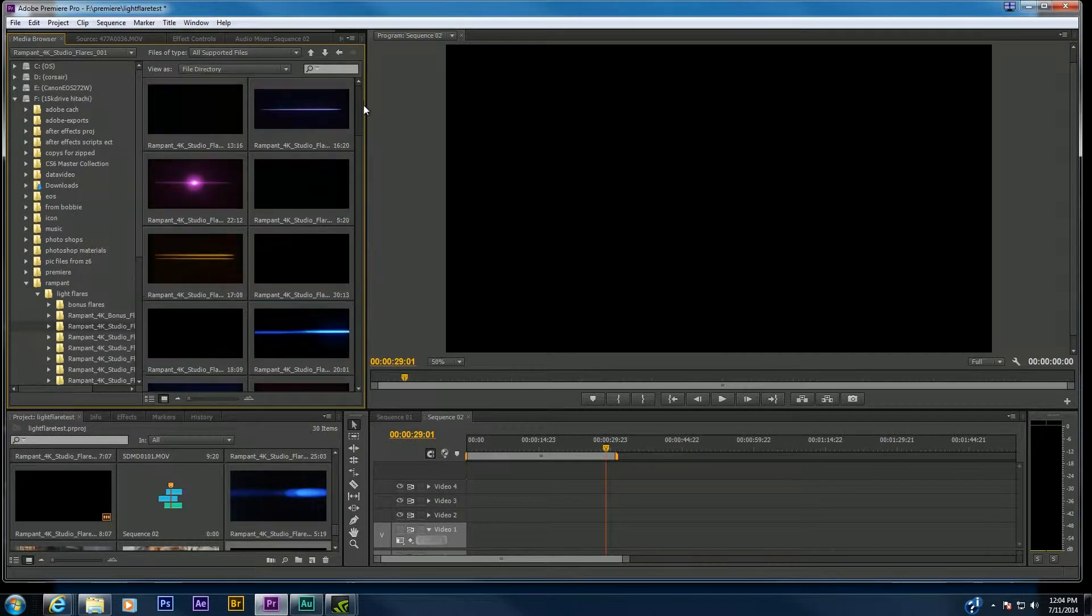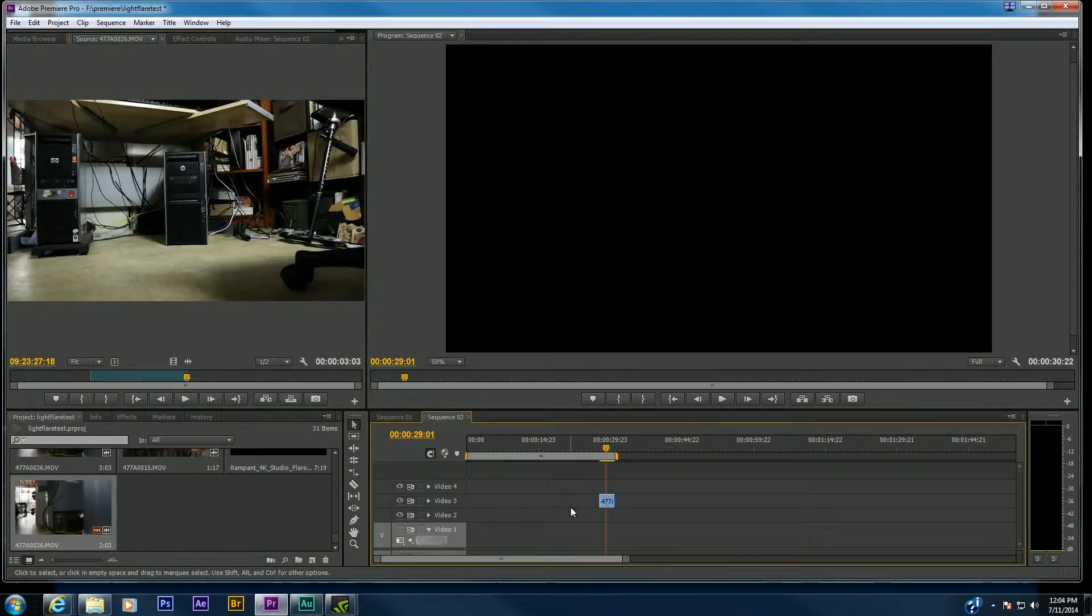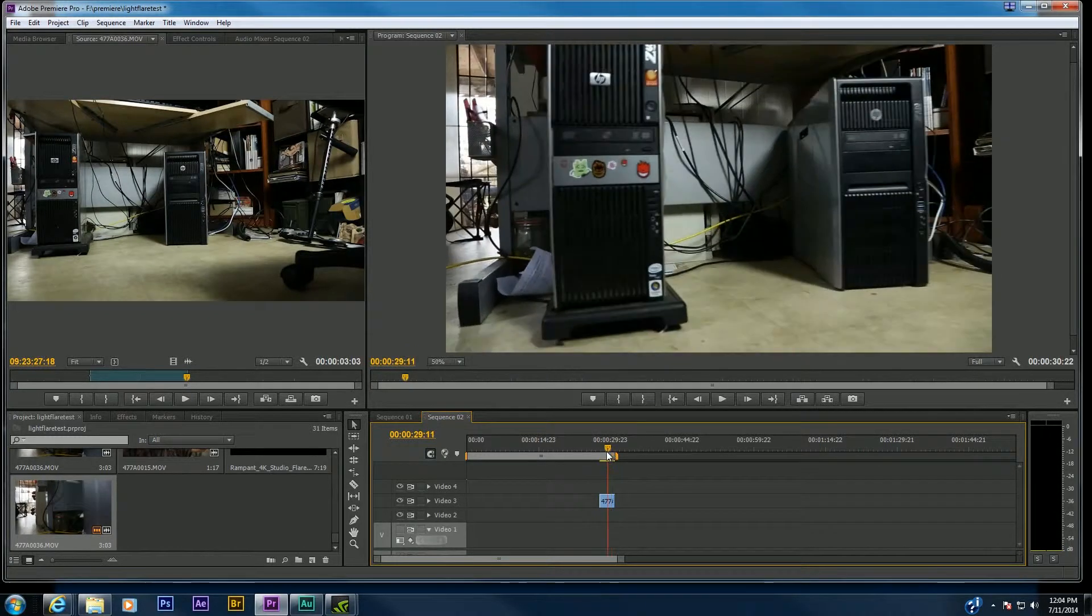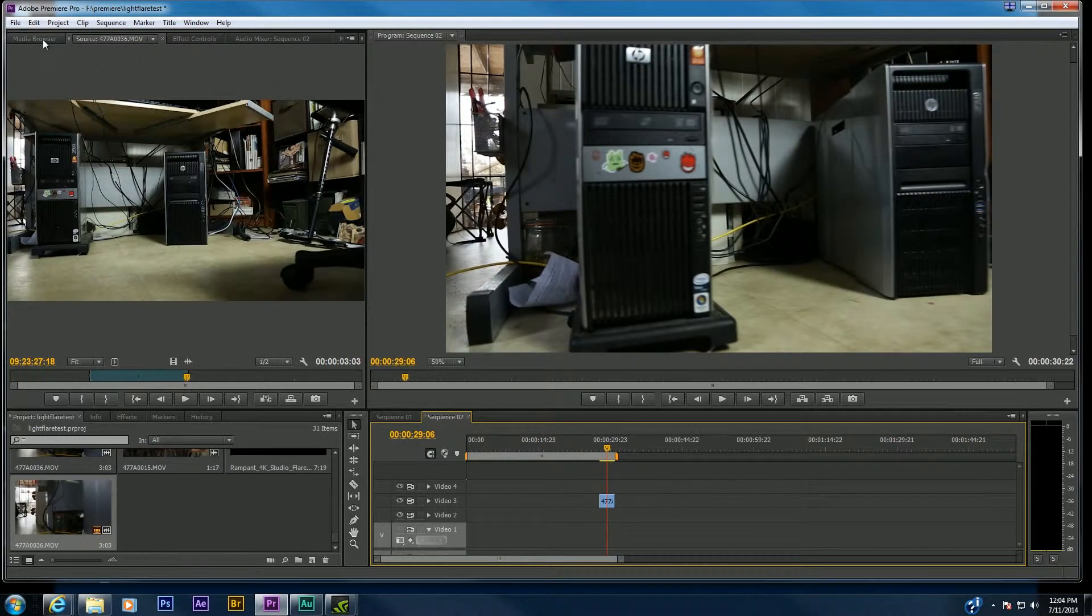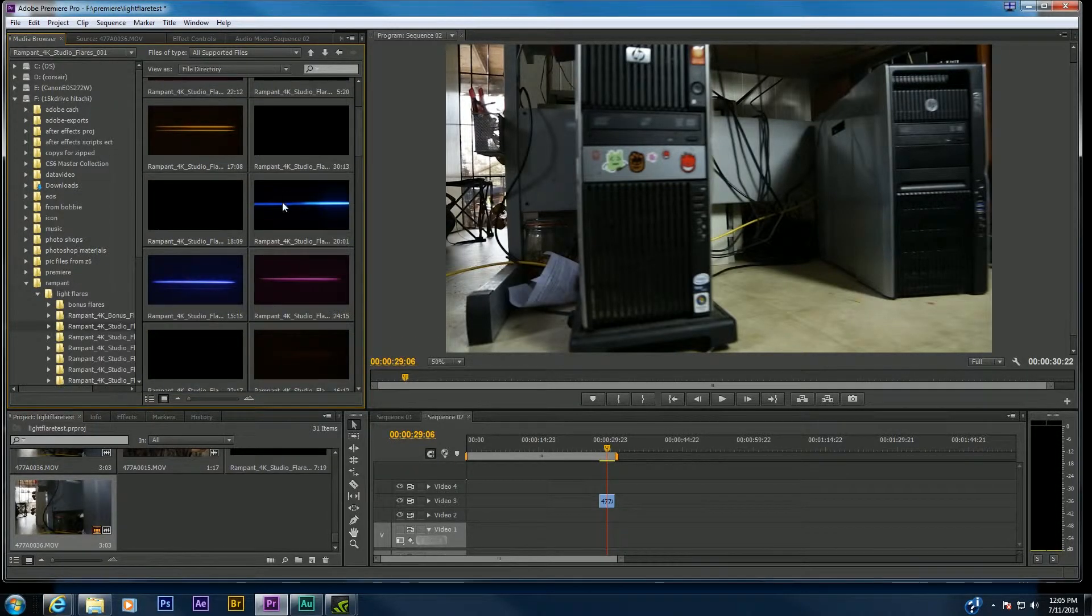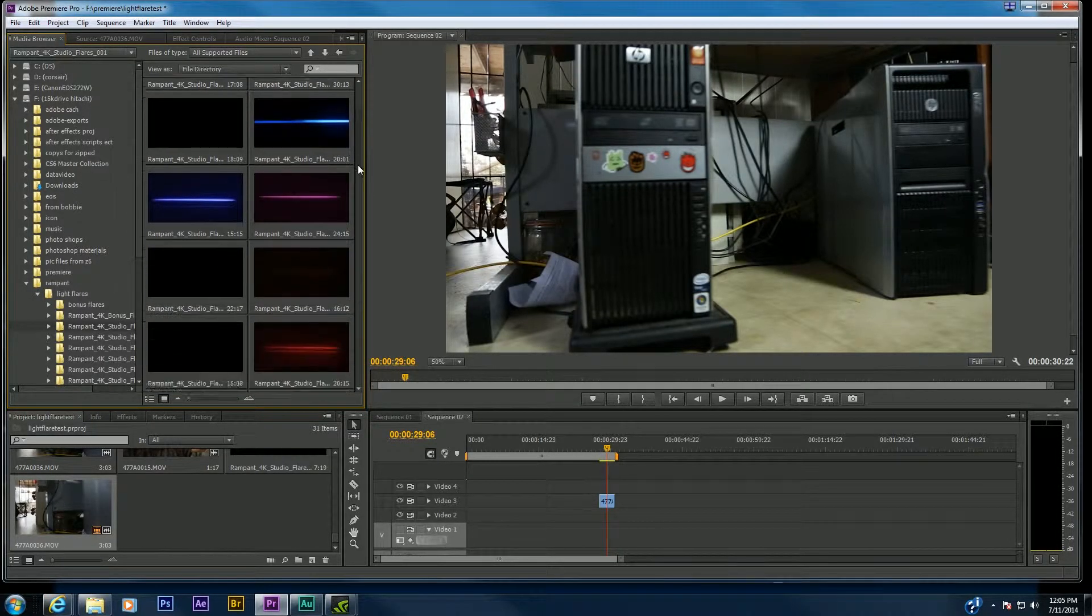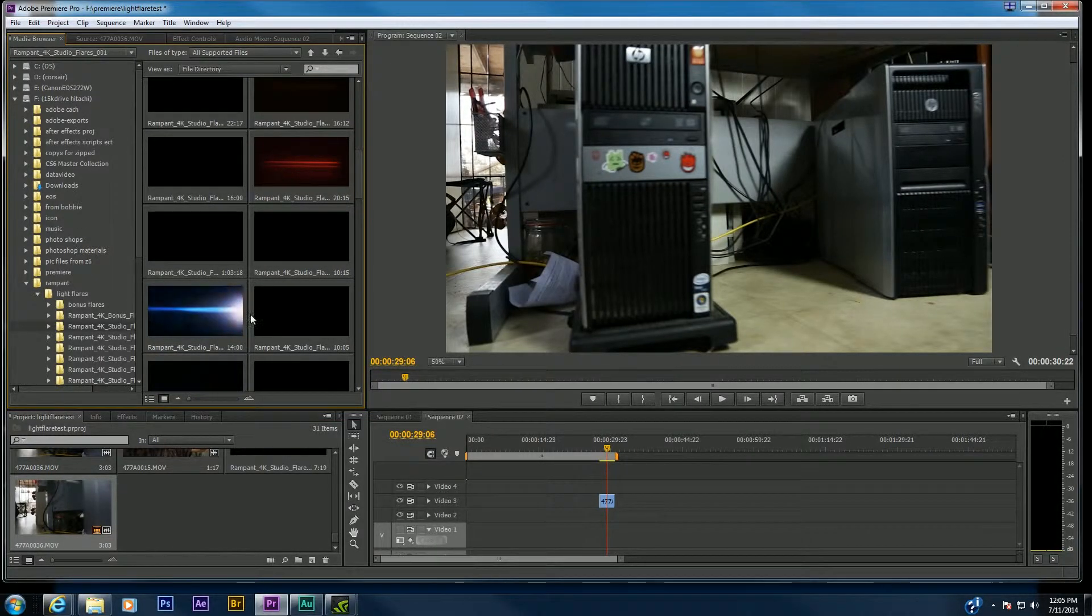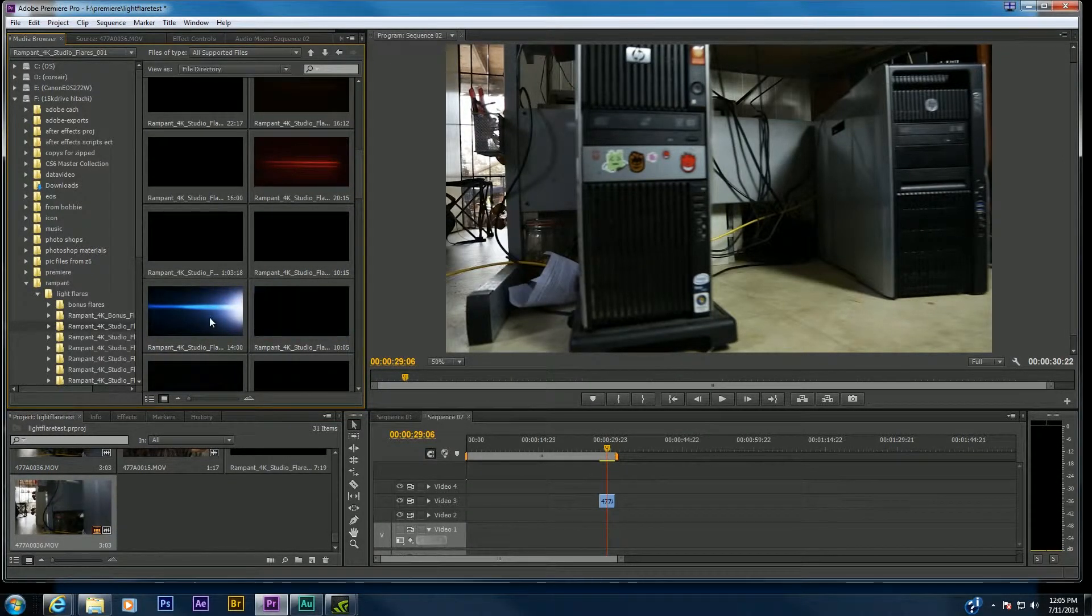You can easily add them to your footage, which I will be doing here. I've got some stuff that I shot in my home, and what I'll be doing is going through the media browser and deciding which of these massive files are really cool. Now there's quite a few of these.